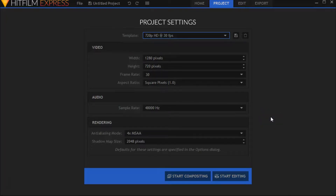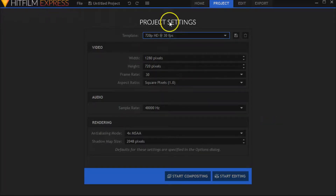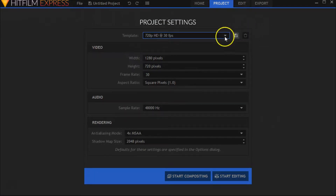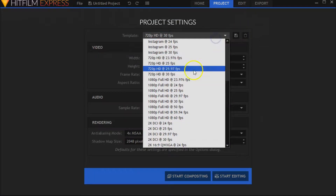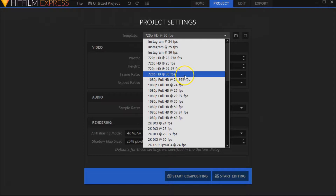All right, so we are going to make a video with HitFilm Express, and we're going to post it right on the Facebooks. For template, this is the correct template for Facebook.